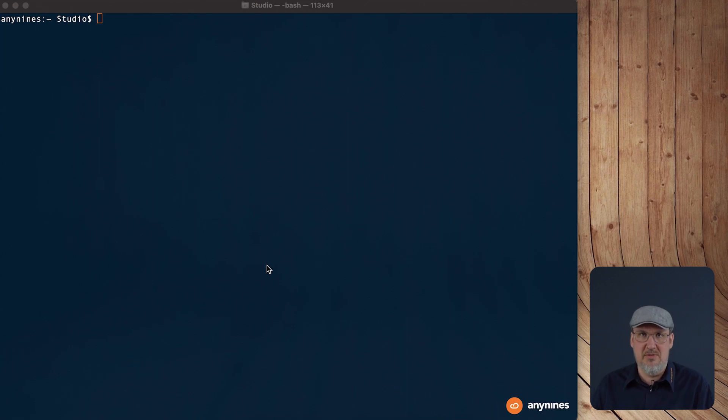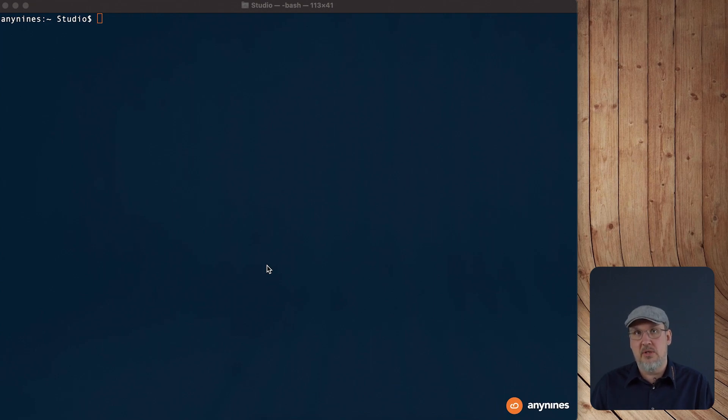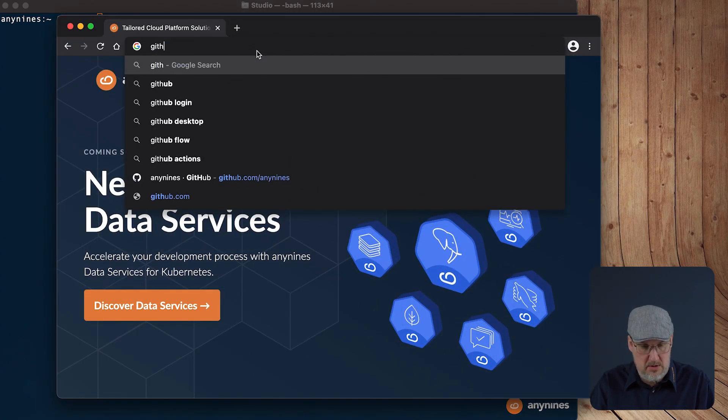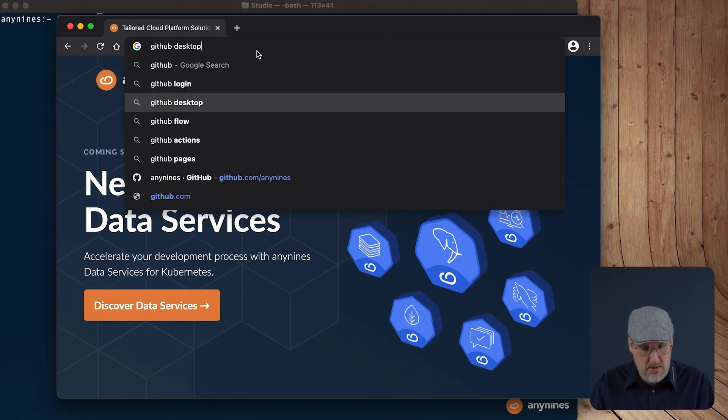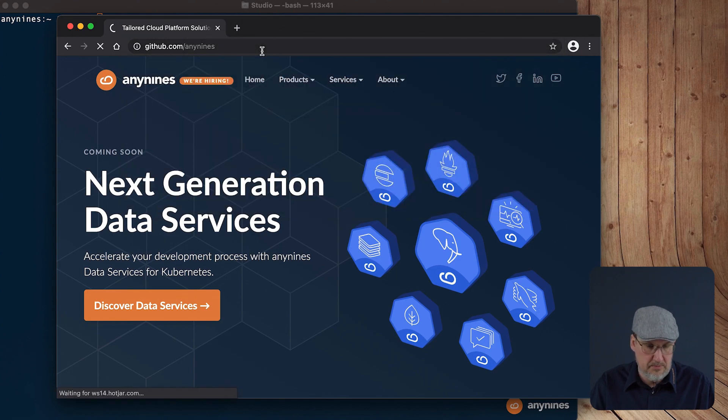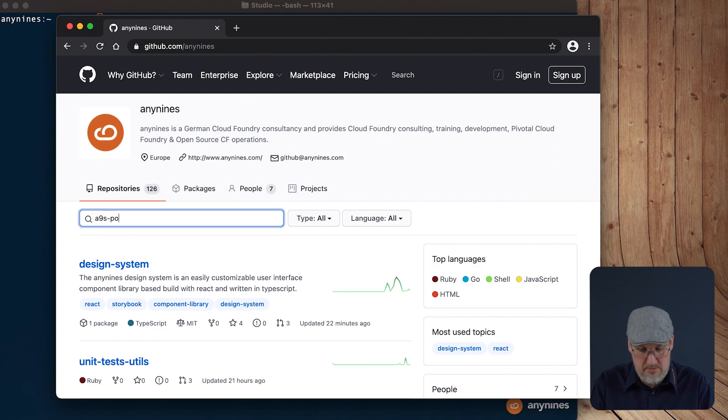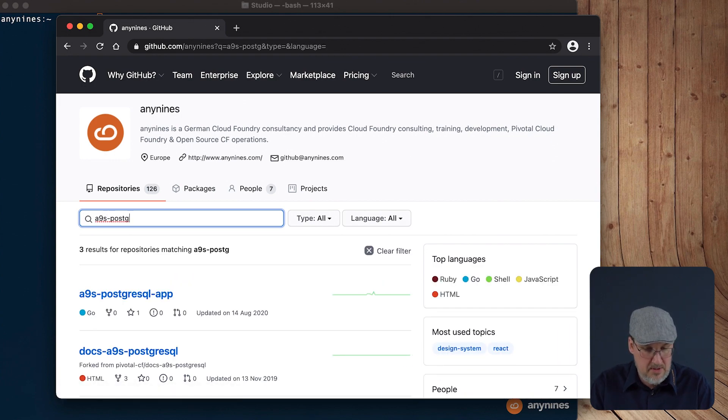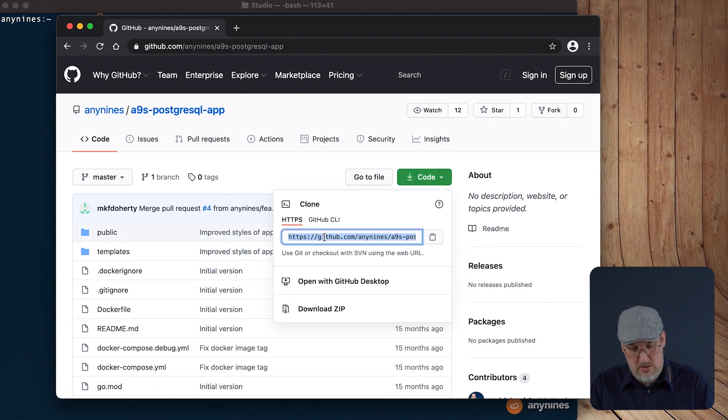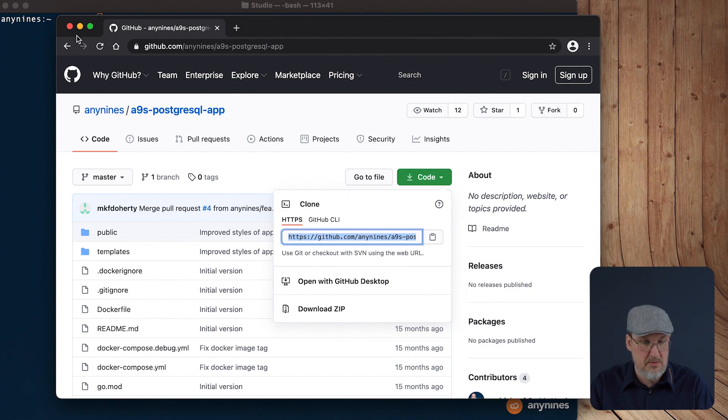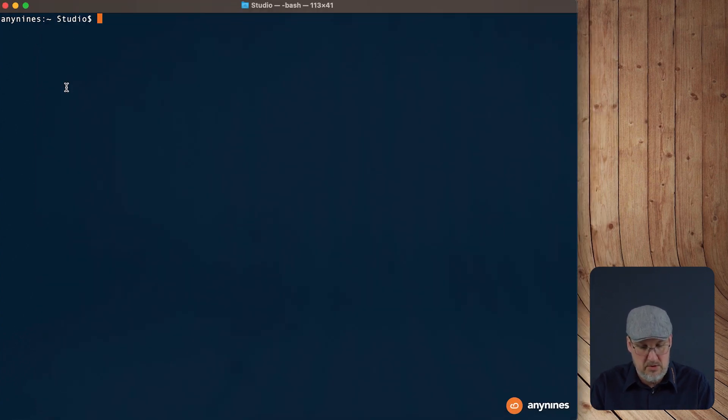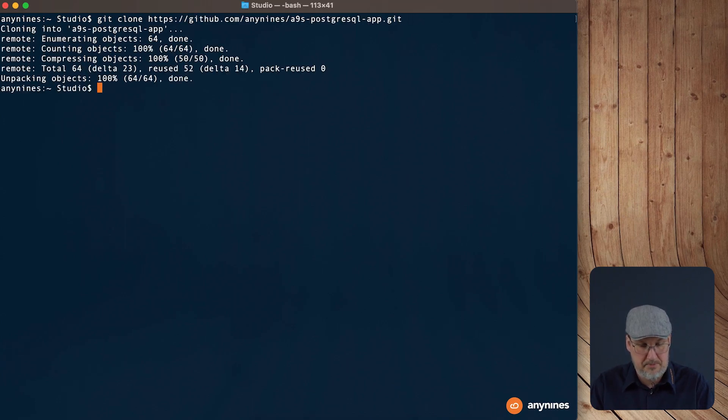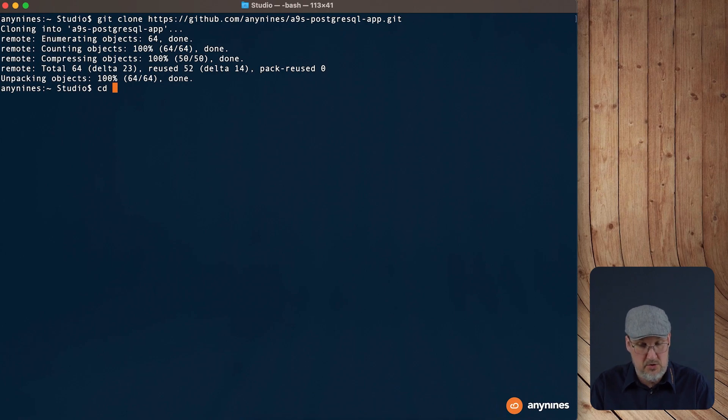While we are waiting for the service instance to be created, we can use the time to download the application from the AnyLines GitHub page. In order to do this, we open the browser and go to GitHub. The application is called AnyLines Postgres app. We will link the page also in the video description. So let's go back to the console. The command is git clone and then the name of the repository. We will change into the folder.